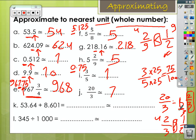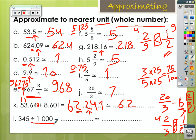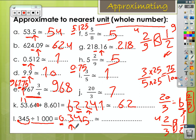In letter K: solve the operation first. I'll add 0 here. 0 and 1 equals 1; 4 and 0 equals 4; 6 and 6 equals 12 — add the decimal point and carry up 1; 1 and 3 equals 4; 2 and 8 equals 10, write 2 and carry up 1. My target digit is 2; the tenths digit is less than 5, so 2 keeps its value. For the last one: when we divide by 1000, the decimal point moves 3 places — so it's going to be 0.345. My target digit is 0 and 3 is less than 5, so 0 keeps its value.